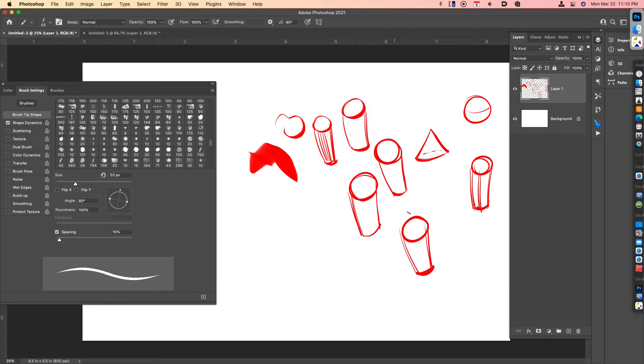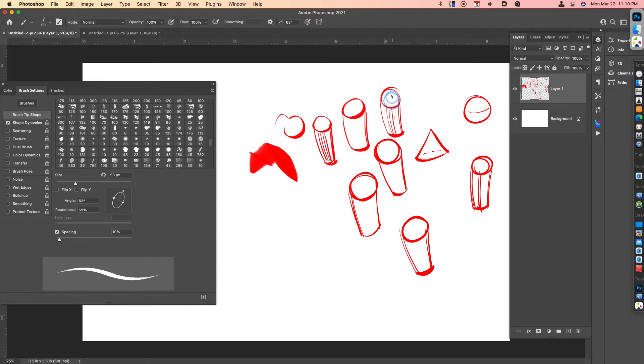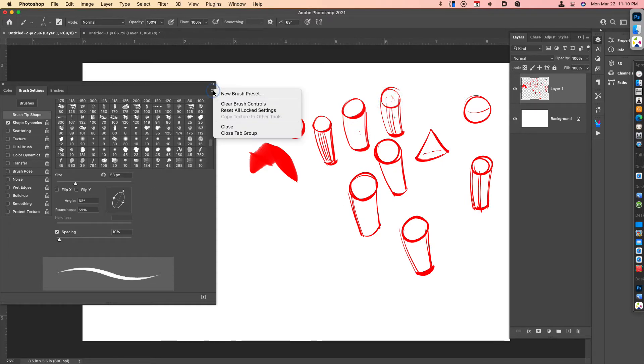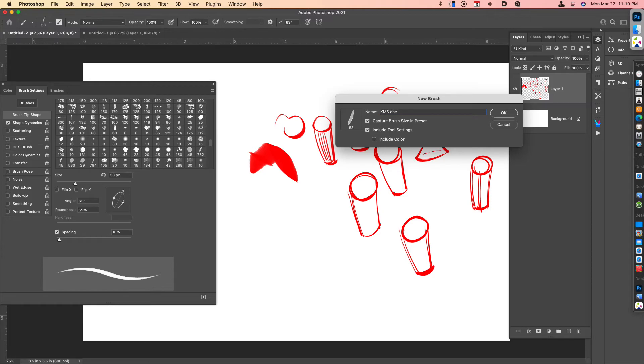And again, what you want to do is if you like the brush, I'm just going to try this just to see what that's going to look like. If you like that brush, then you can go ahead and save that brush out. You can go to File or you can go to the hamburger menu, New Brush Preset, and I'll call this KMS Chisel Brush.